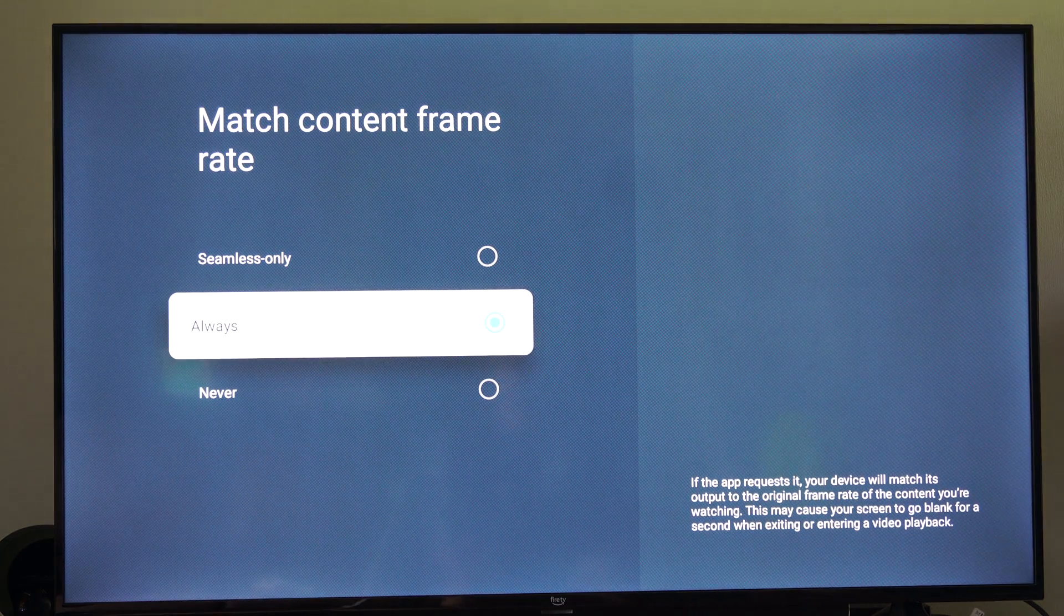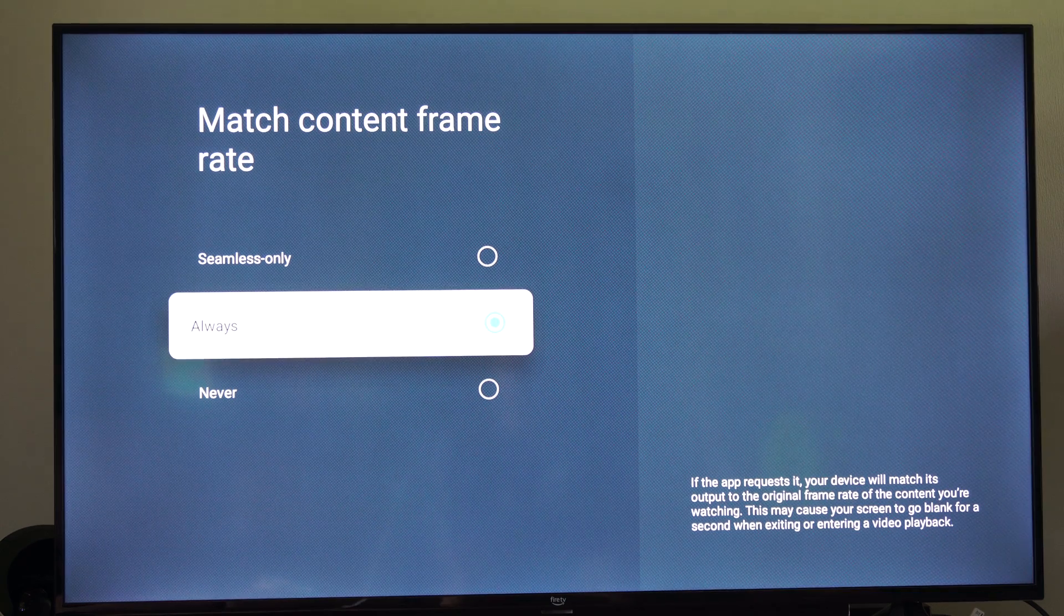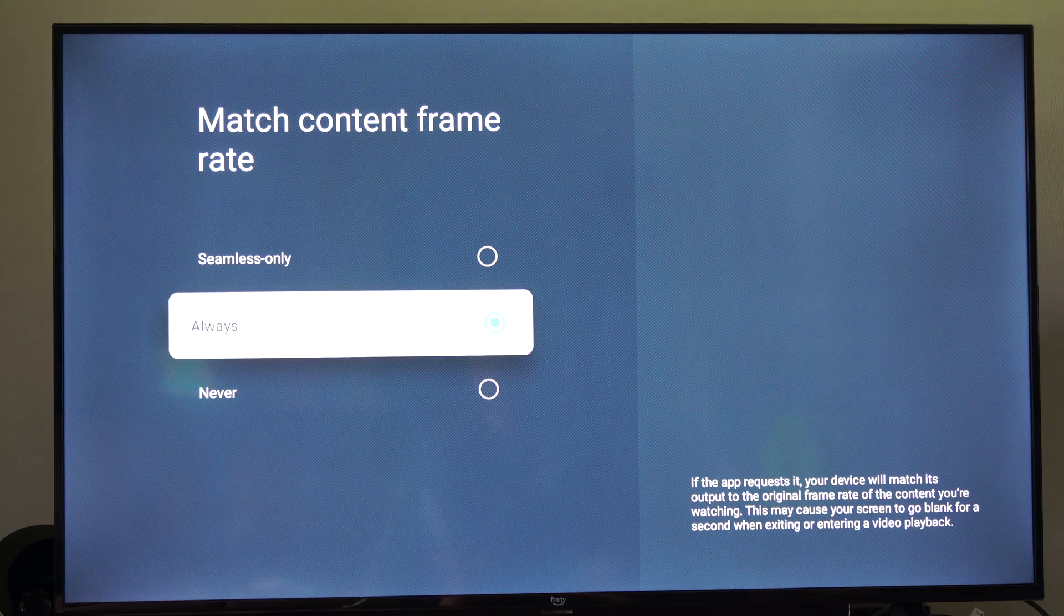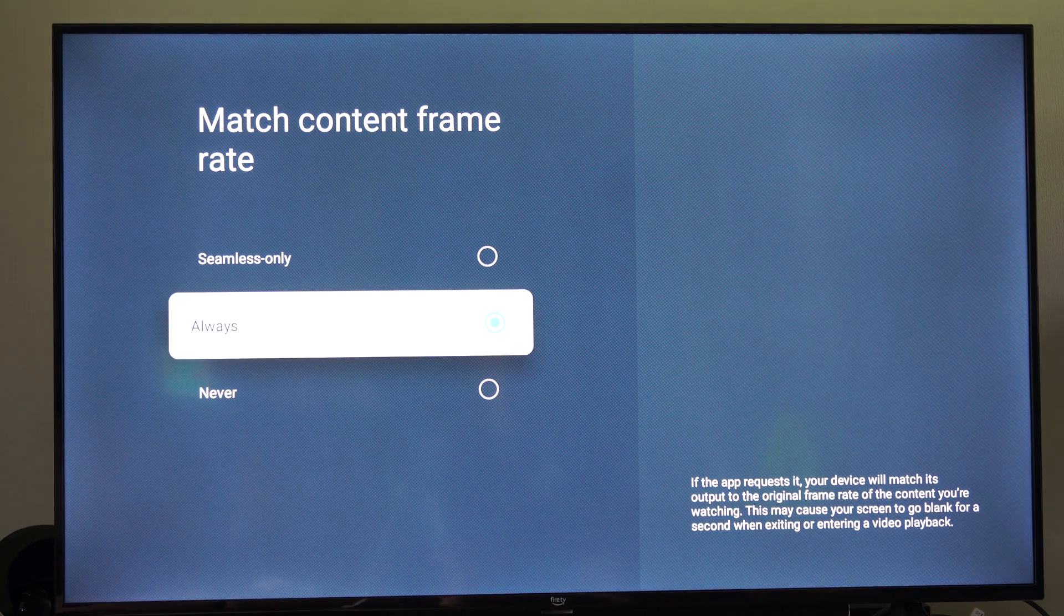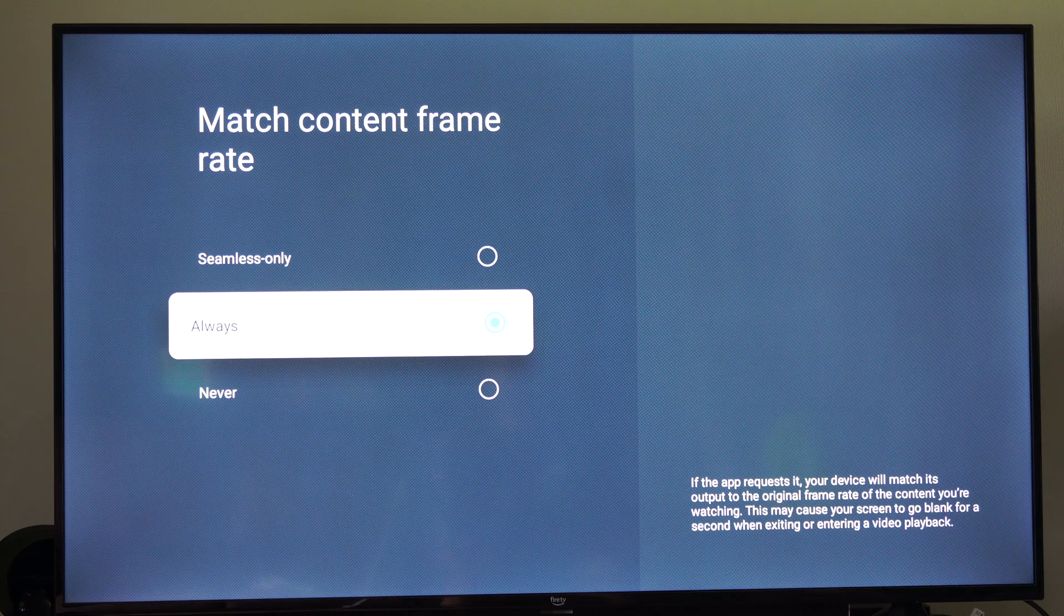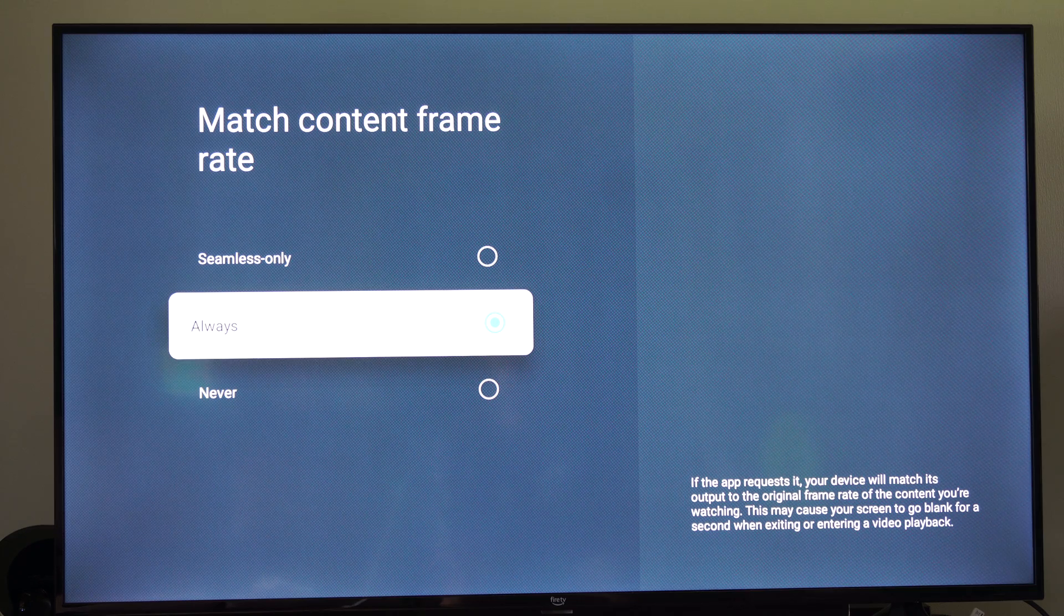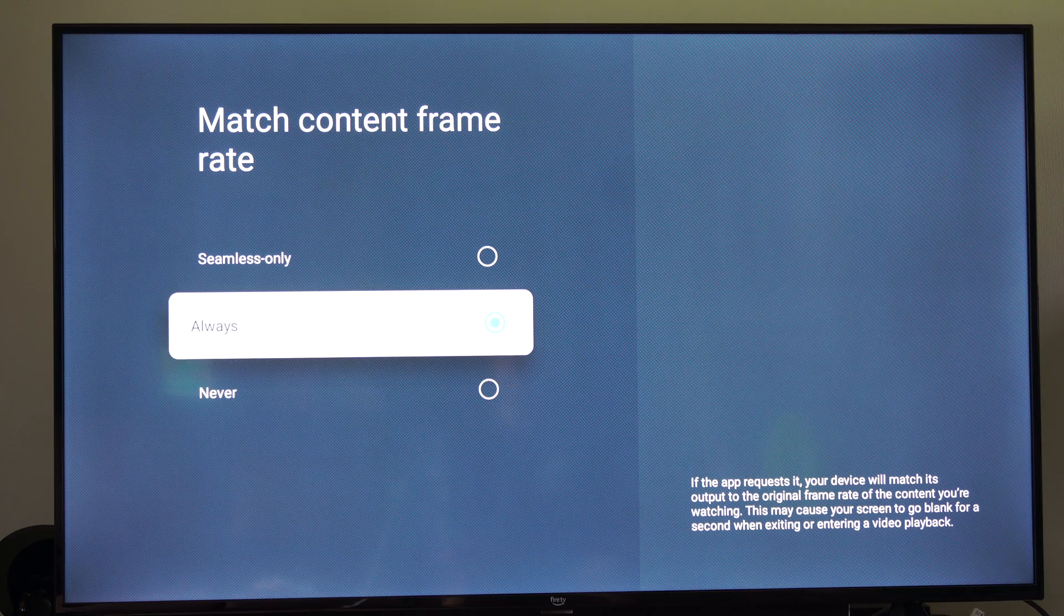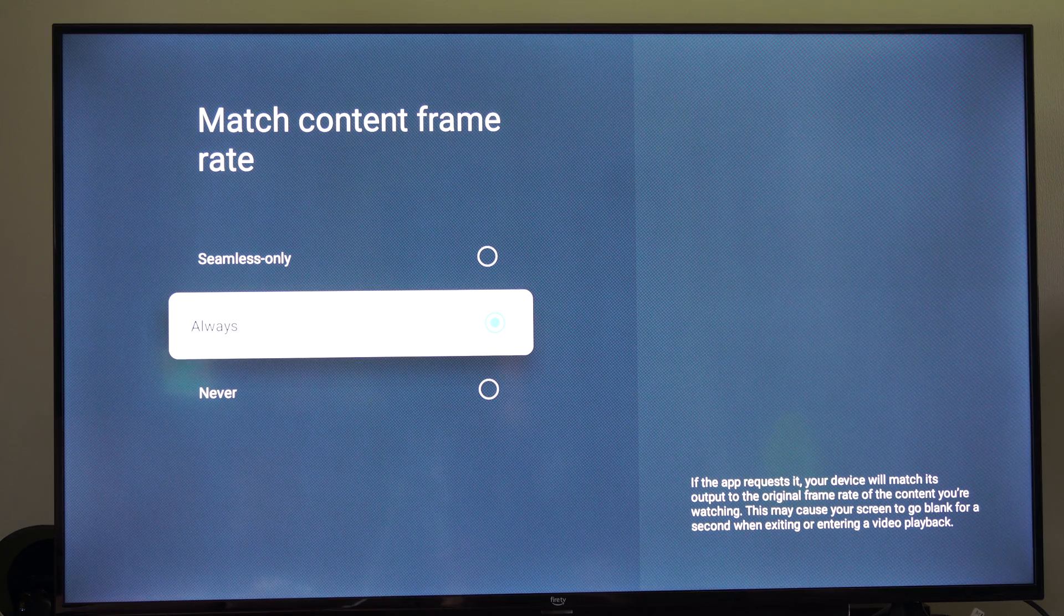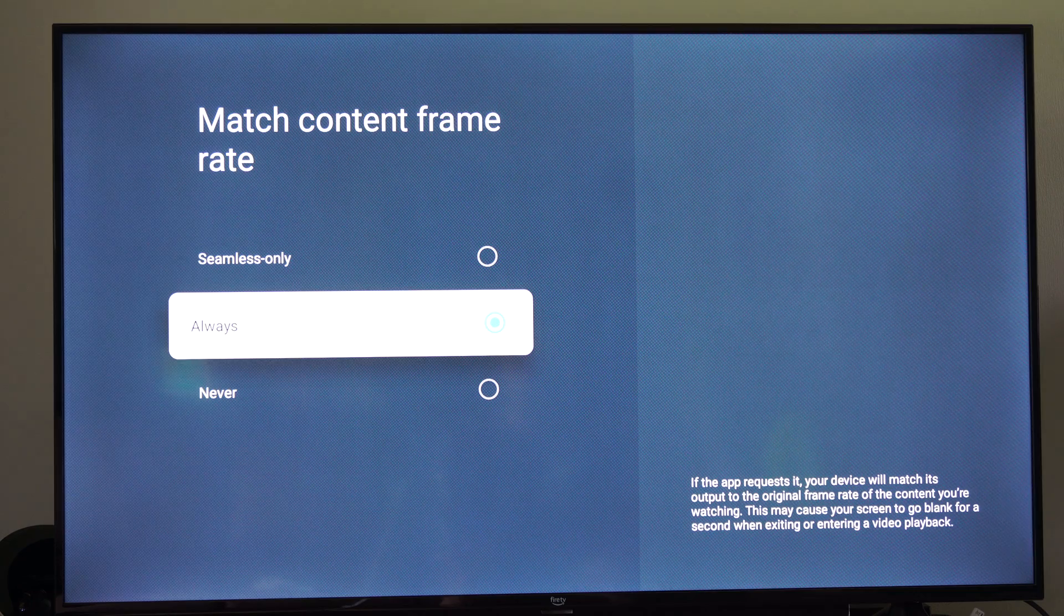So go to always and then you won't have that mismatch anymore and your TV is going to refresh at the same rate as the content that you're watching. So you could try turning that on if you are experiencing screen tearing.